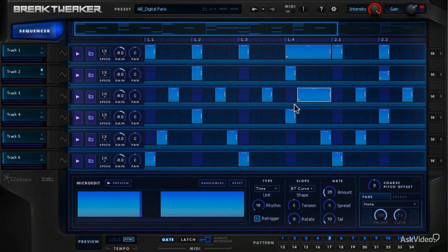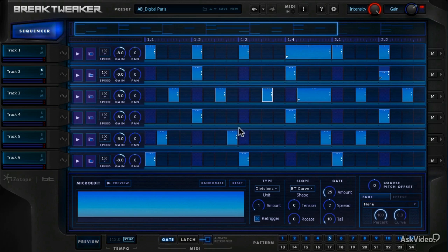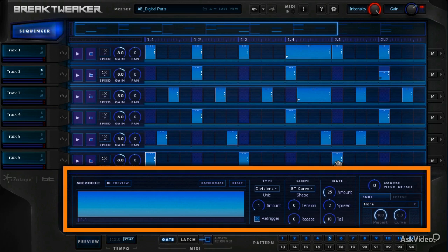Every note that you get has a corresponding window in the micro-edit lane.